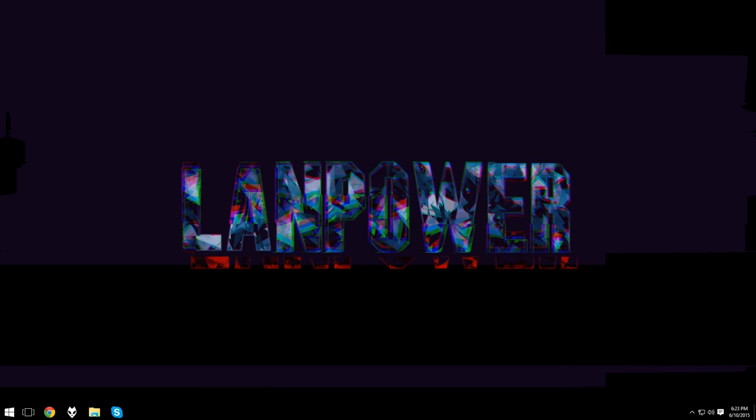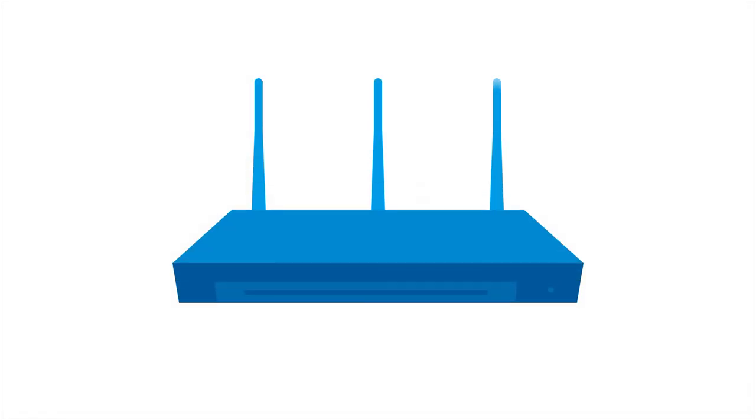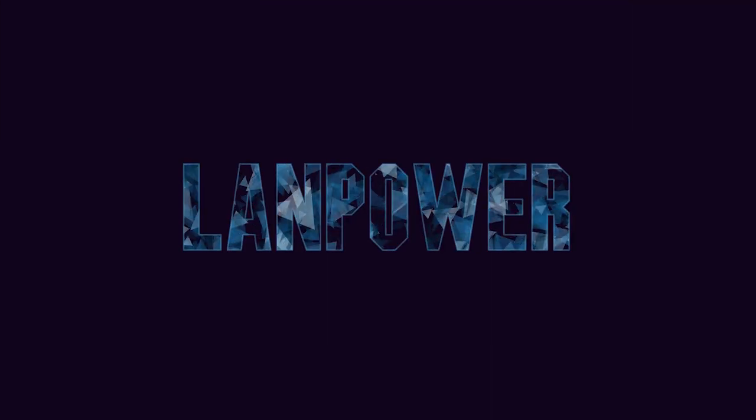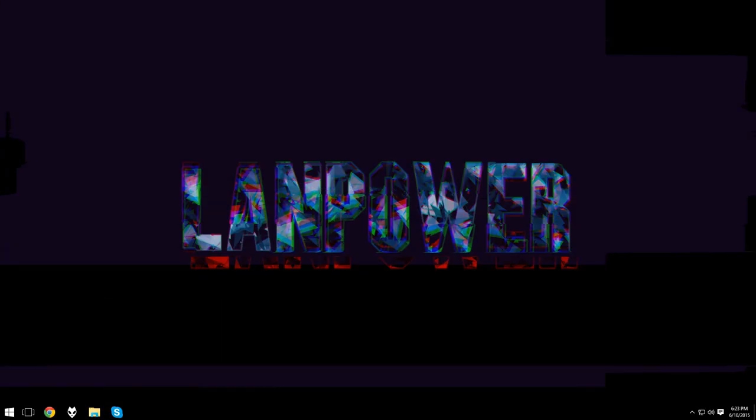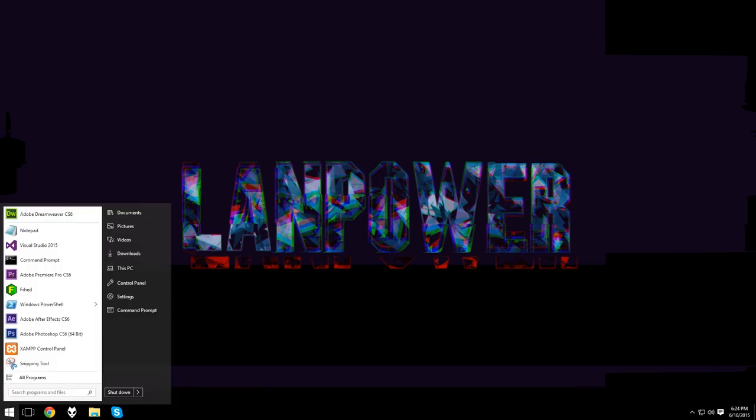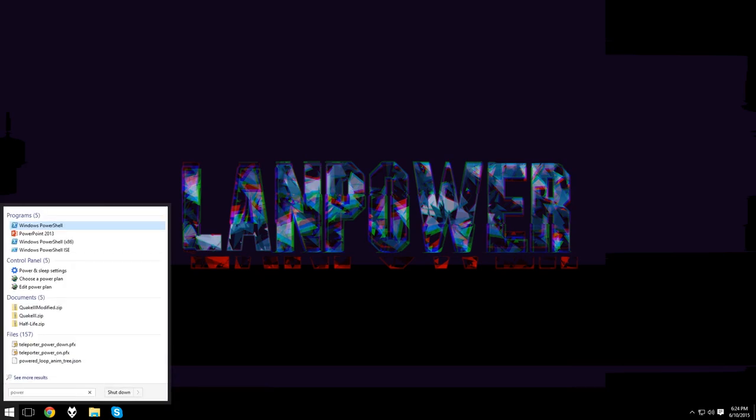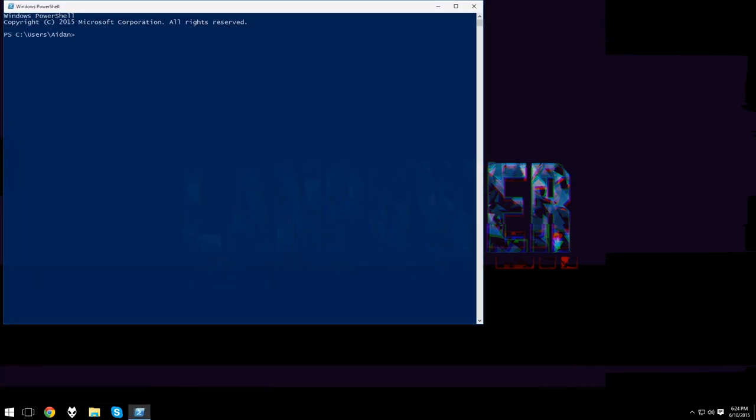NIC teaming is a feature that allows the joining of network interfaces. It's only supported on Windows Server but is still possible in Windows 10. I'll begin by stating this is how I perform network teaming in Windows. It may not necessarily be the most efficient way.